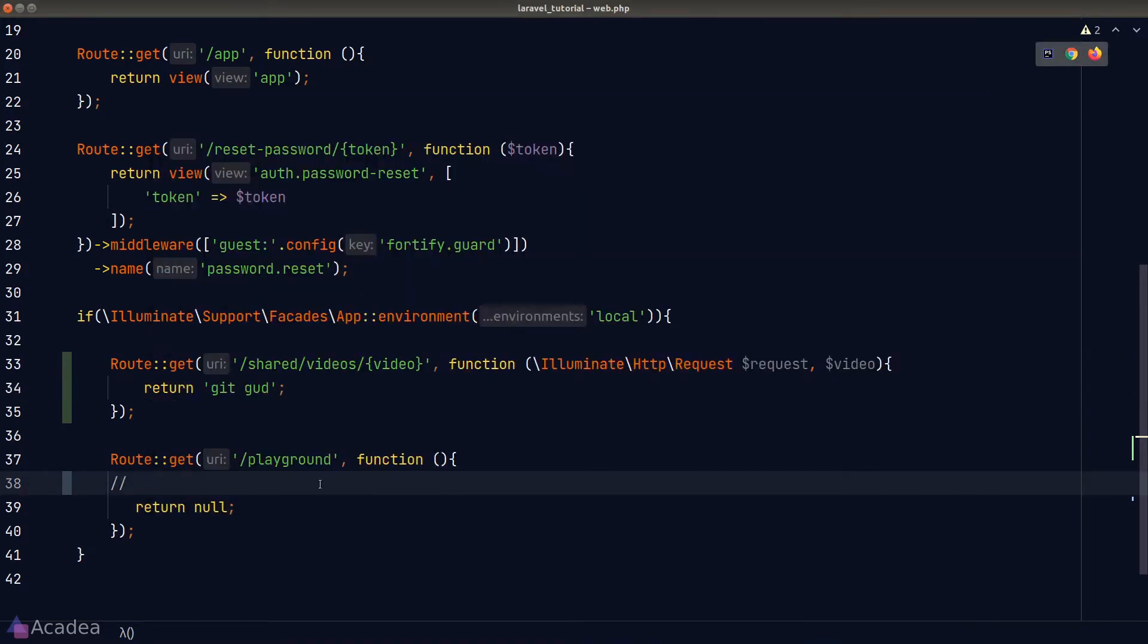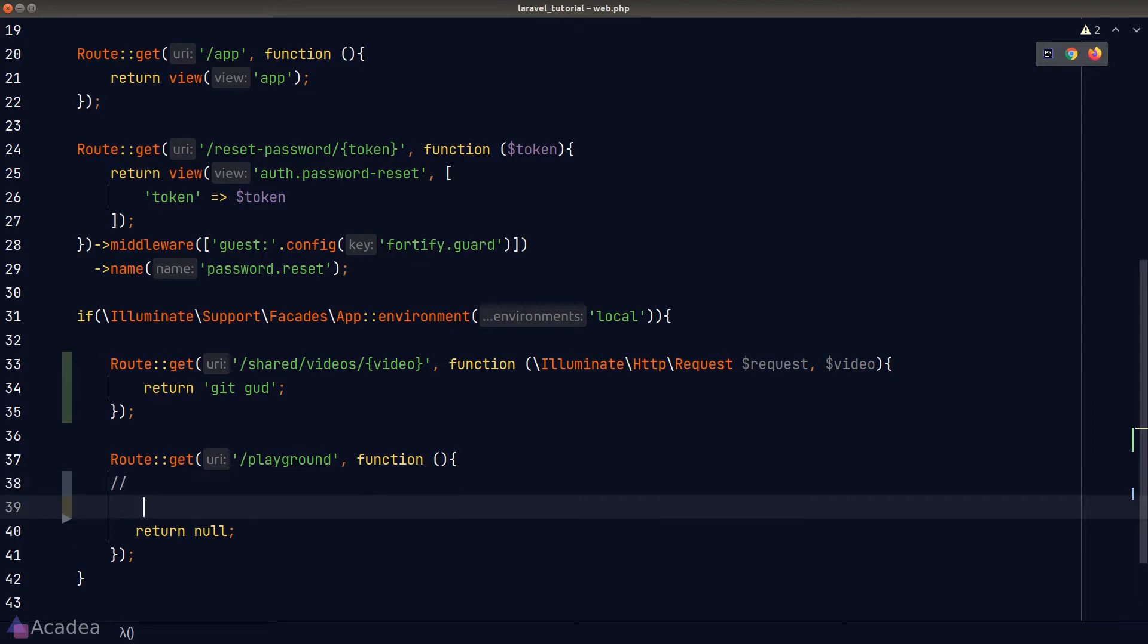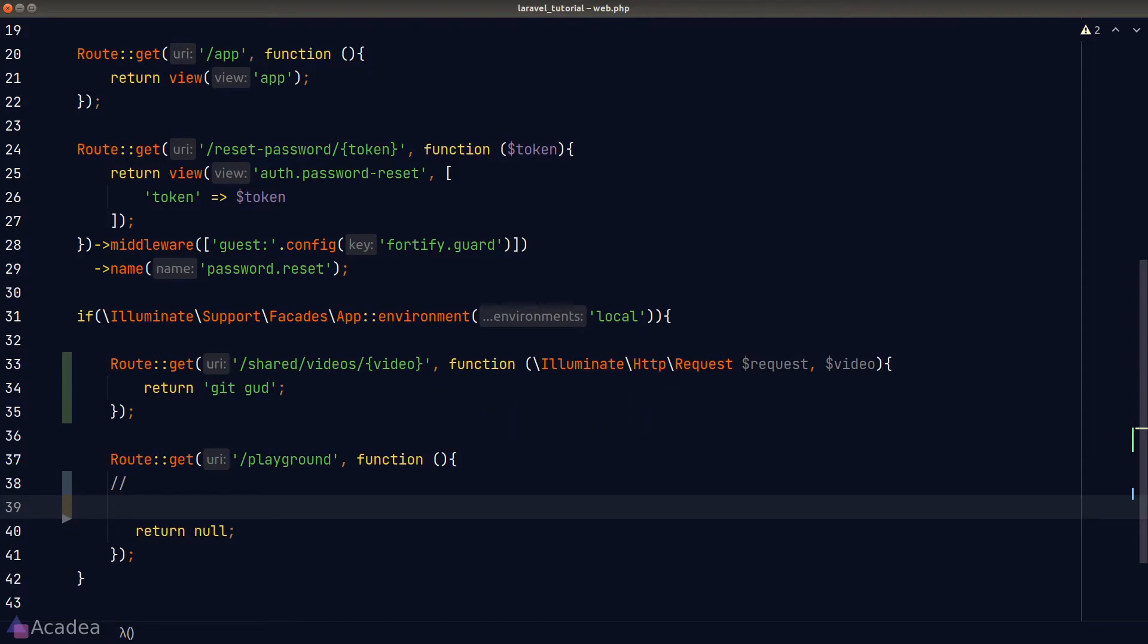And now I want to protect this route so that only people with the special link can access this route. To do that, we can use the so-called signed URL to achieve this. In programming, signing means to protect certain things from future tampering. If we are signing a route, that means if anyone attempted to change a part of the route, the route will no longer work and the server should refuse to accept the incoming HTTP request. If you're confused at this point, don't worry, we'll explore how this works in the next few minutes.